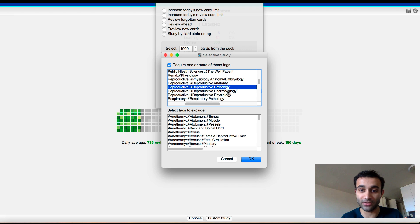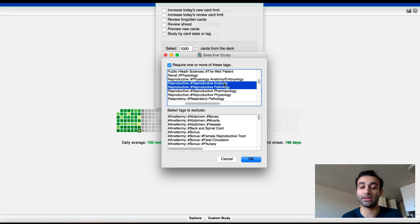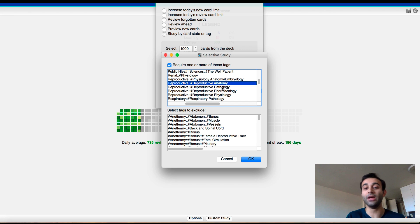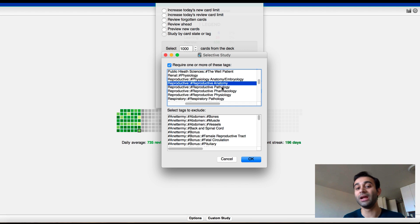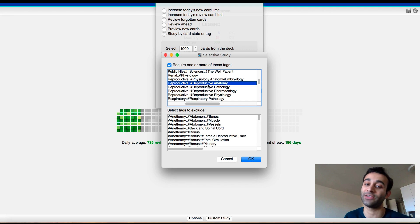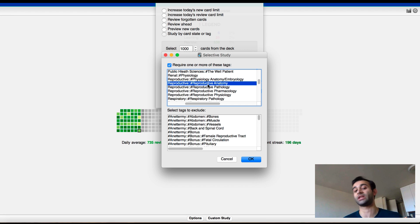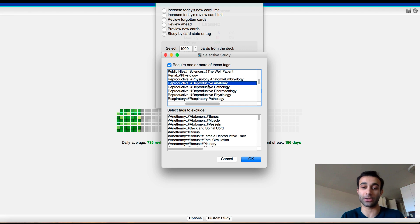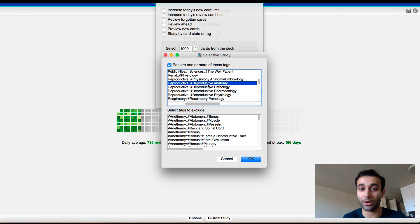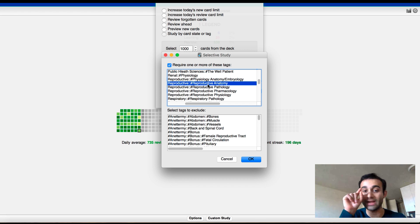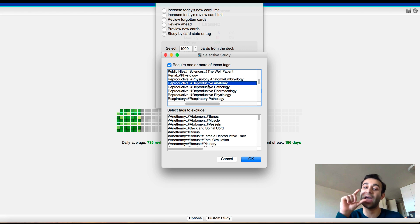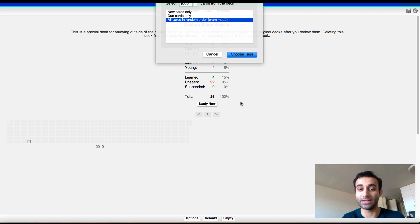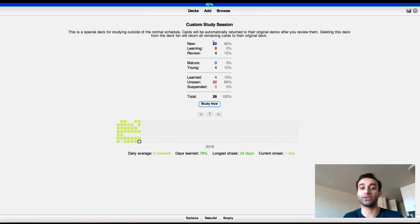So those are the tags that I want. So I want to create a custom study session that has only this tag of reproductive anatomy, which would be really useful if I was scrubbing into urology, or if I was studying urology. If I press that, now I press okay, it's going to create a deck just with the tags that have reproductive anatomy in them. And so now when I do that, you'll see that there's 22 cards here, and there's four reviews.